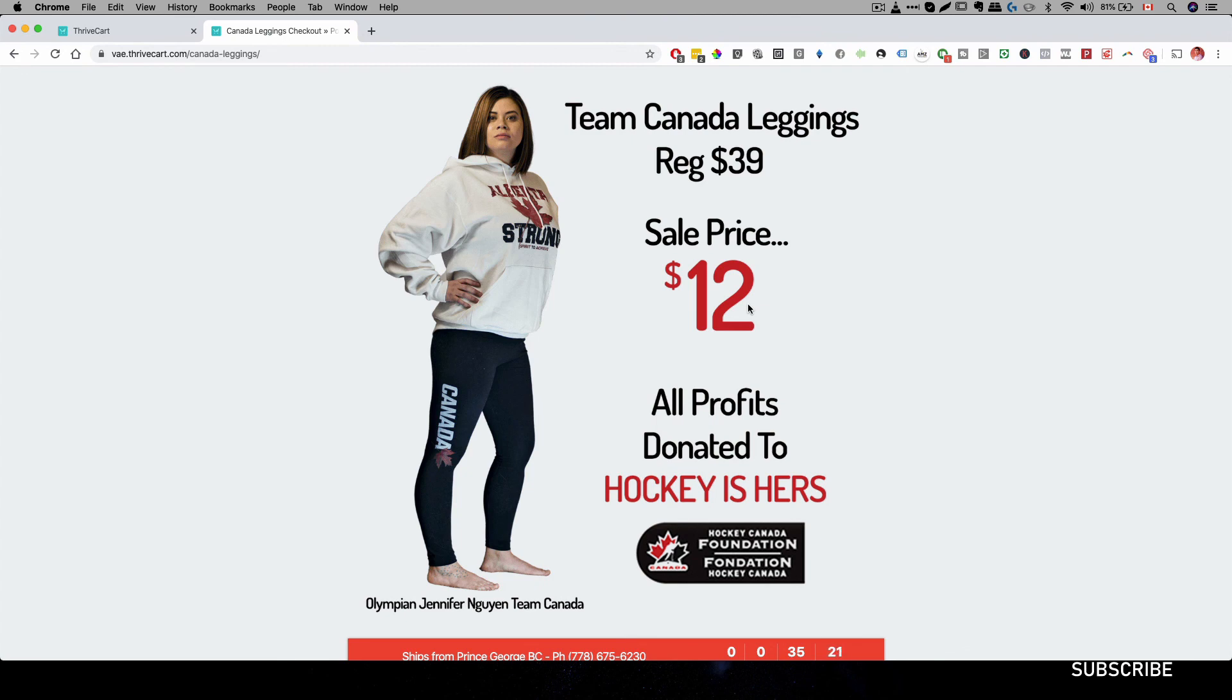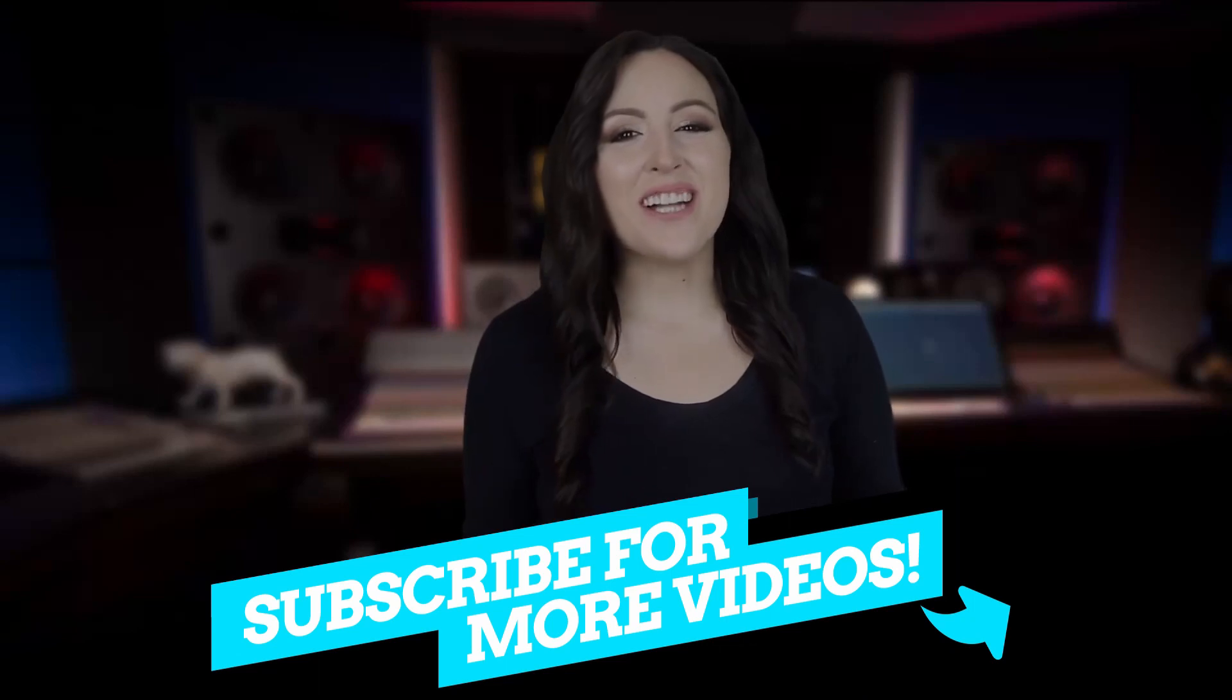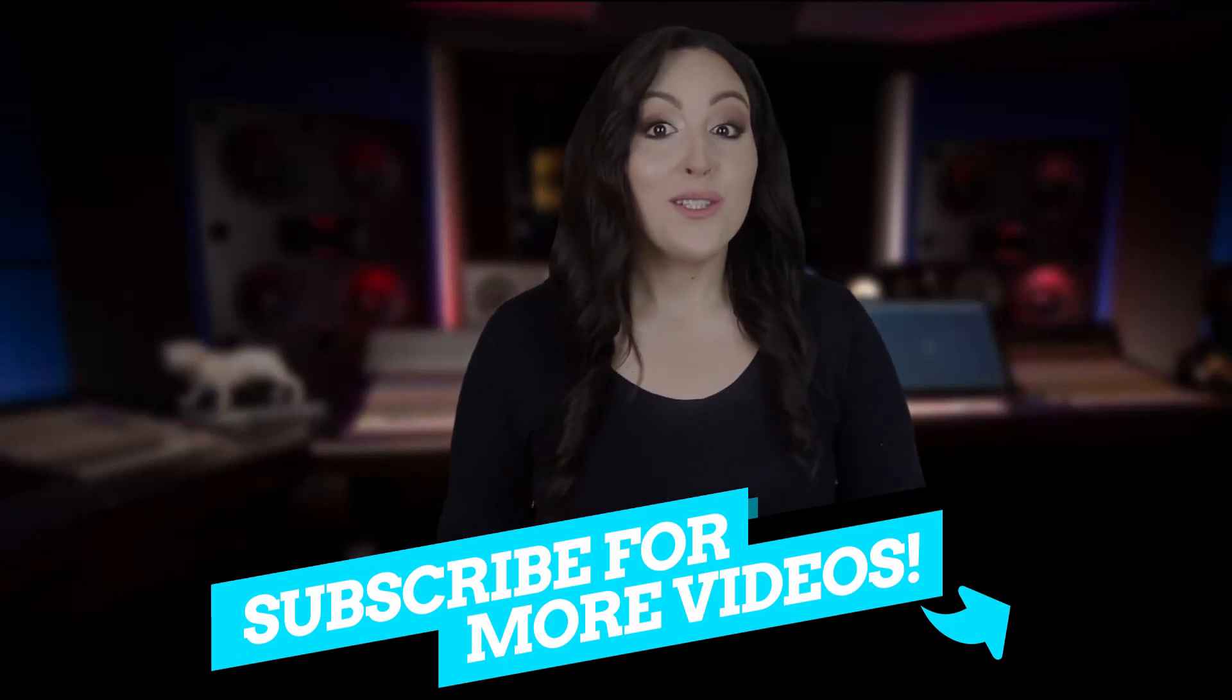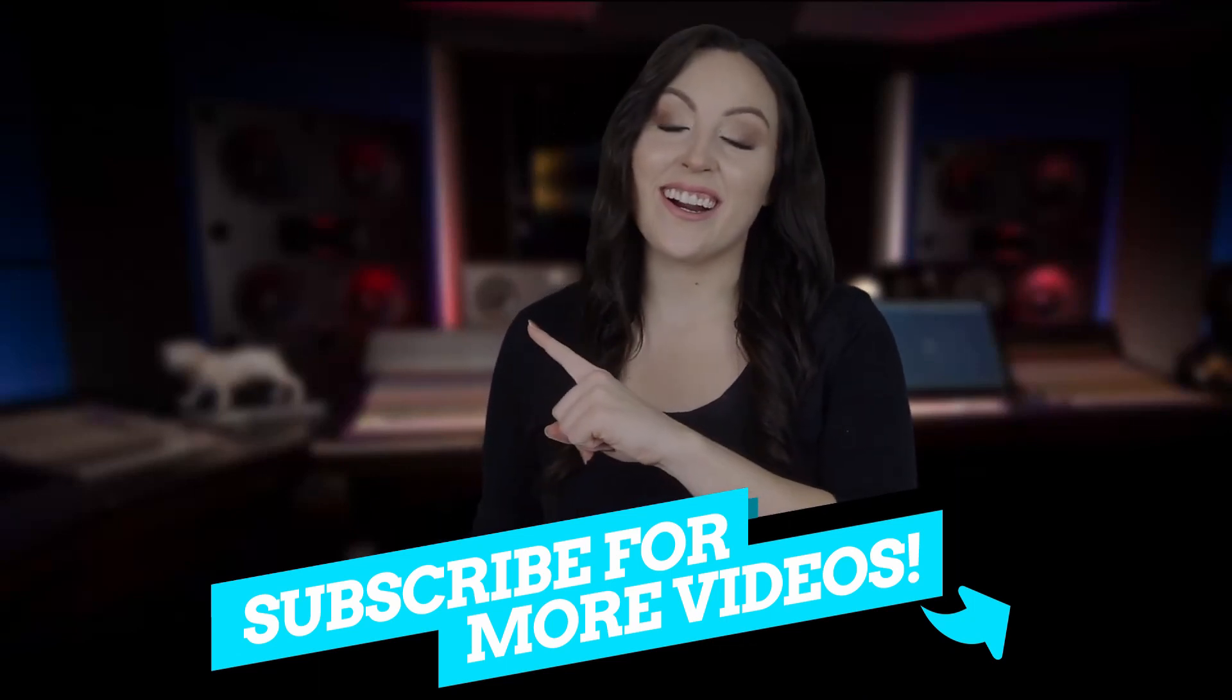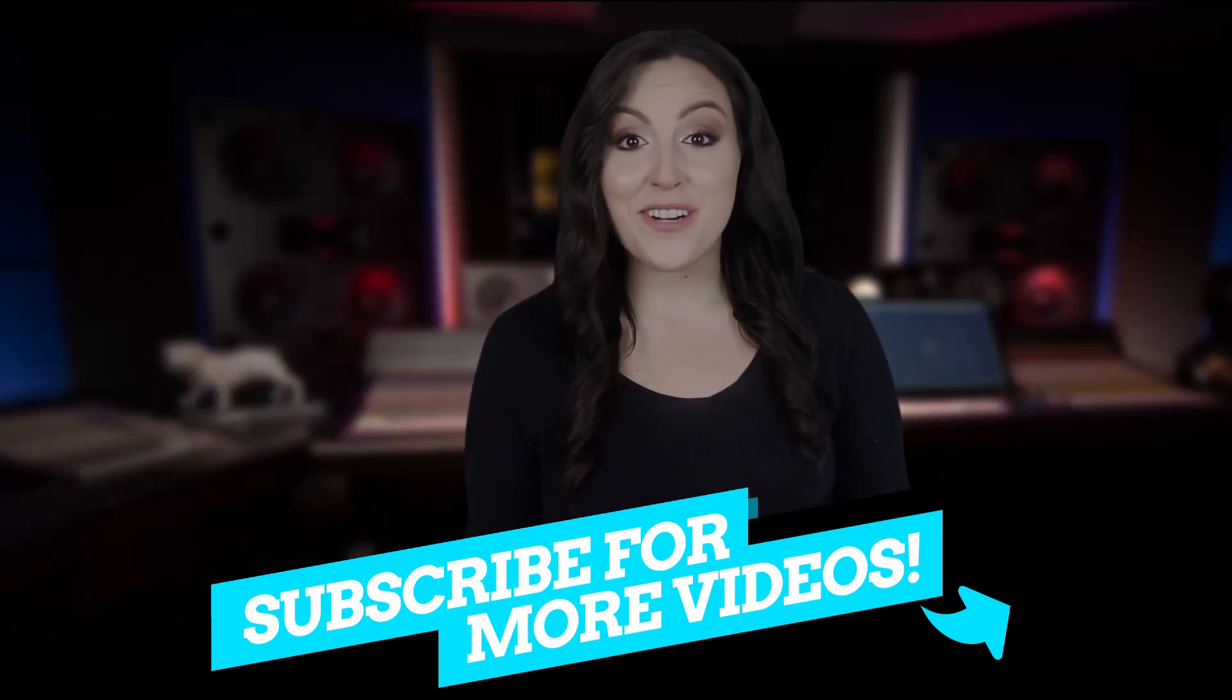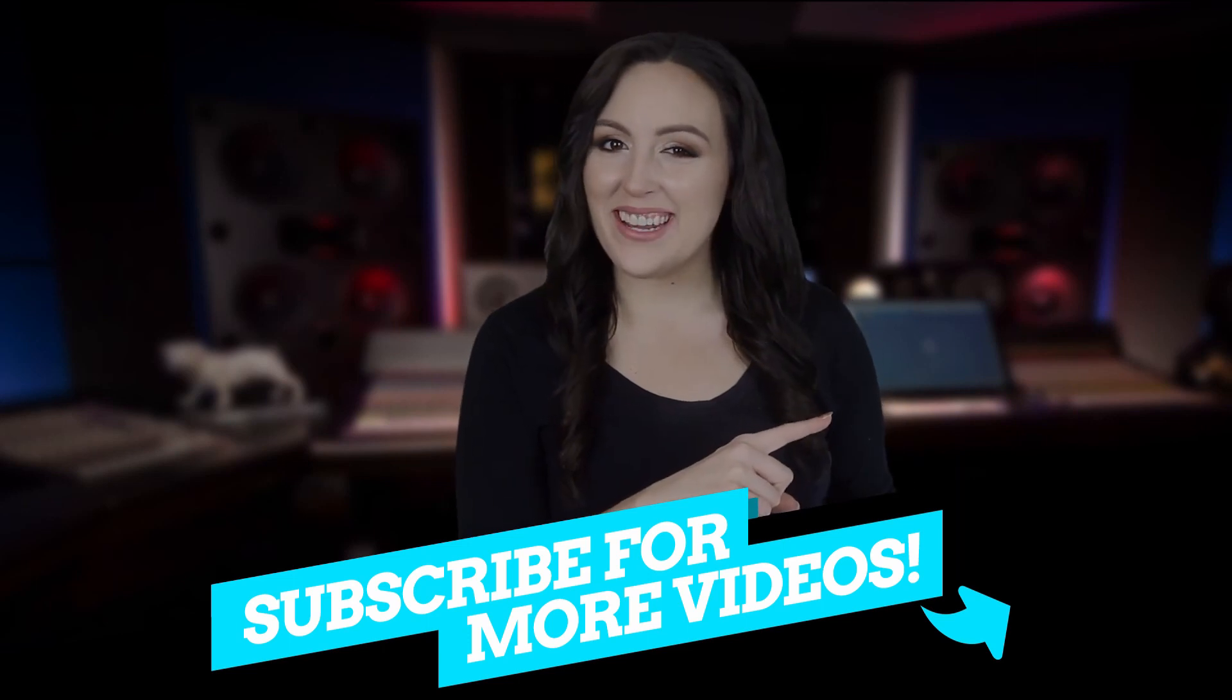All right. I hope you enjoyed this video. Don't forget to like, subscribe, and comment below. And I'll see you on the next one. Thanks for watching the video. To watch the next one, click right here. And don't forget to hit the subscribe button right here.